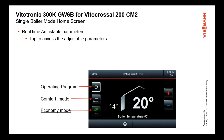Additionally on the home screen, we have three buttons along the left: the operating program, the comfort mode — which replaces what used to be called party mode — and the economy mode, which was eco mode. These are all relating to the heating circuit currently being viewed and are easily accessible from that screen. You can also switch between heating circuits by touching the top of the screen and selecting heating circuit one, two, or three — the home screen then changes to the information for that heating circuit.